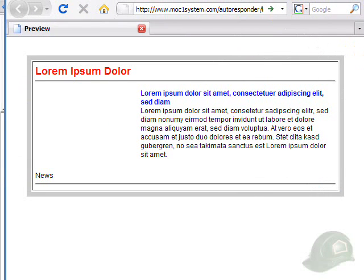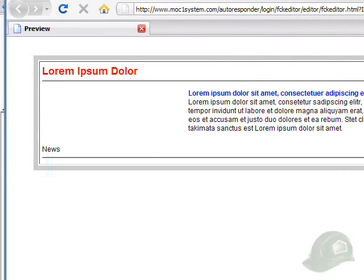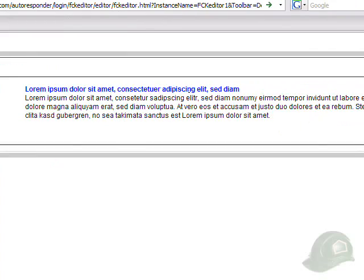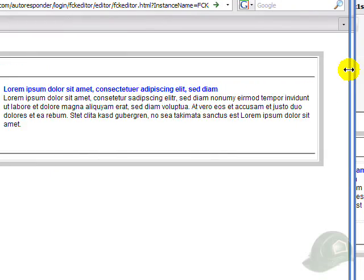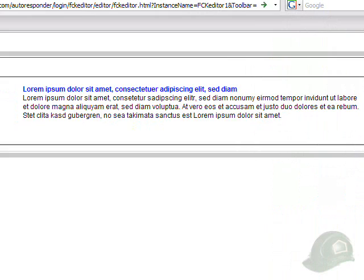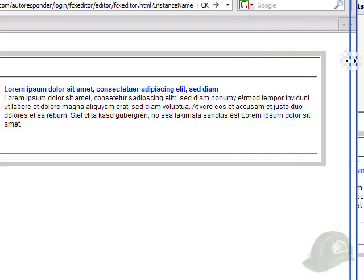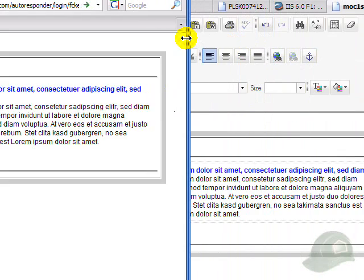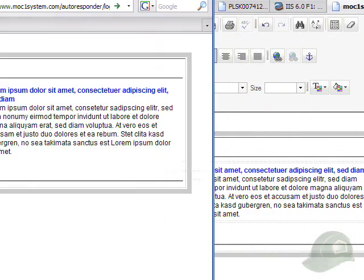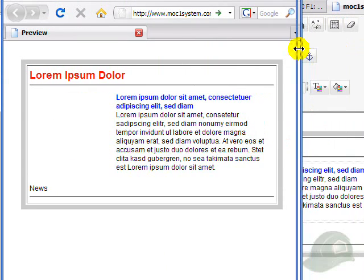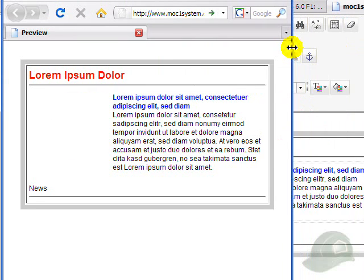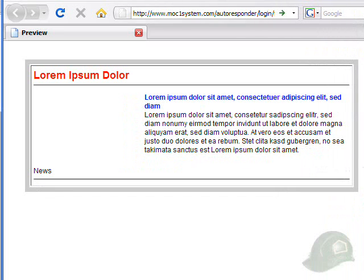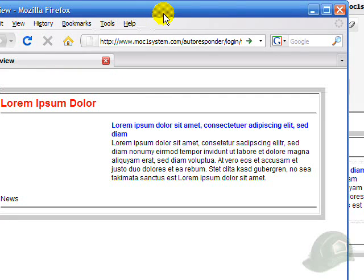And as you notice, as we open the document wider by moving the edge of the page, you'll notice that the document actually changes and gets wider and narrower. So this is a good way to actually go in and see how your email will look depending on how wide the window is the user is viewing the document in. We'll close this.